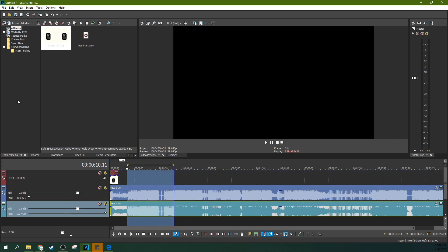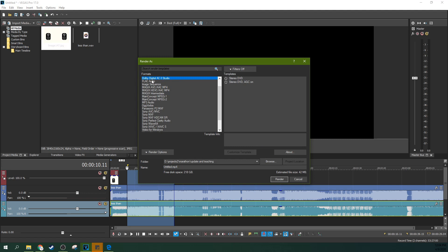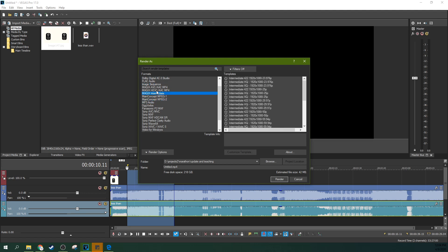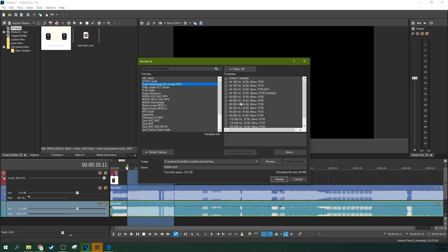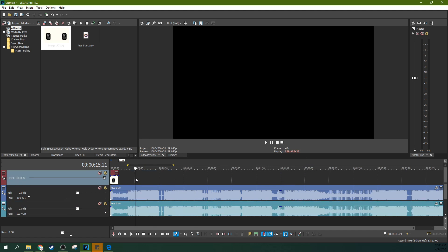Now when you render out in stereo, remember if you render just audio only and you have a stereo template, you will be rendering out in stereo. But you could be rendering out in mono if you're not careful, depending on your settings. Some render formats will tell you whether they're going to mix mono or stereo in the final product.